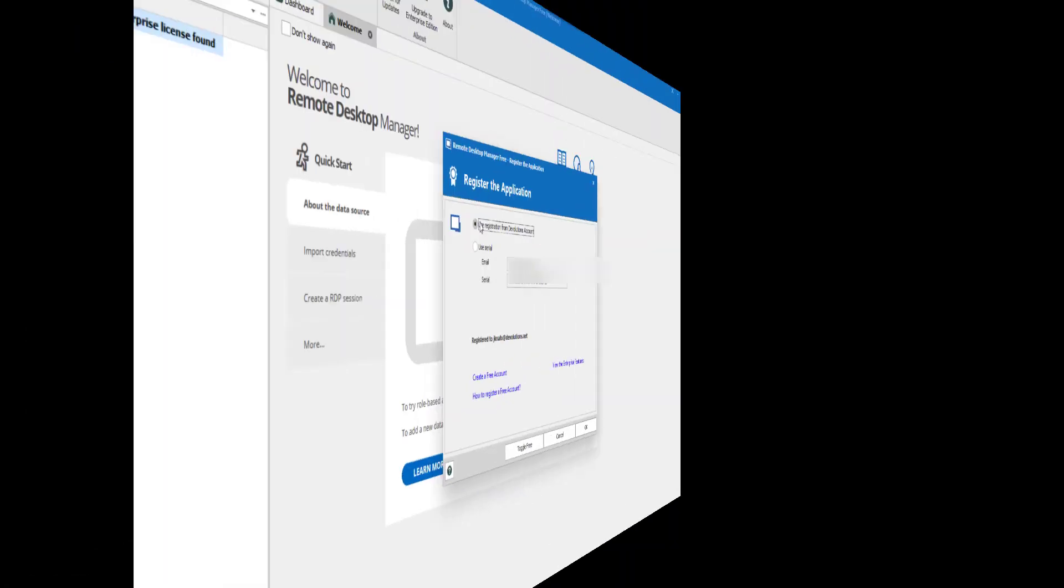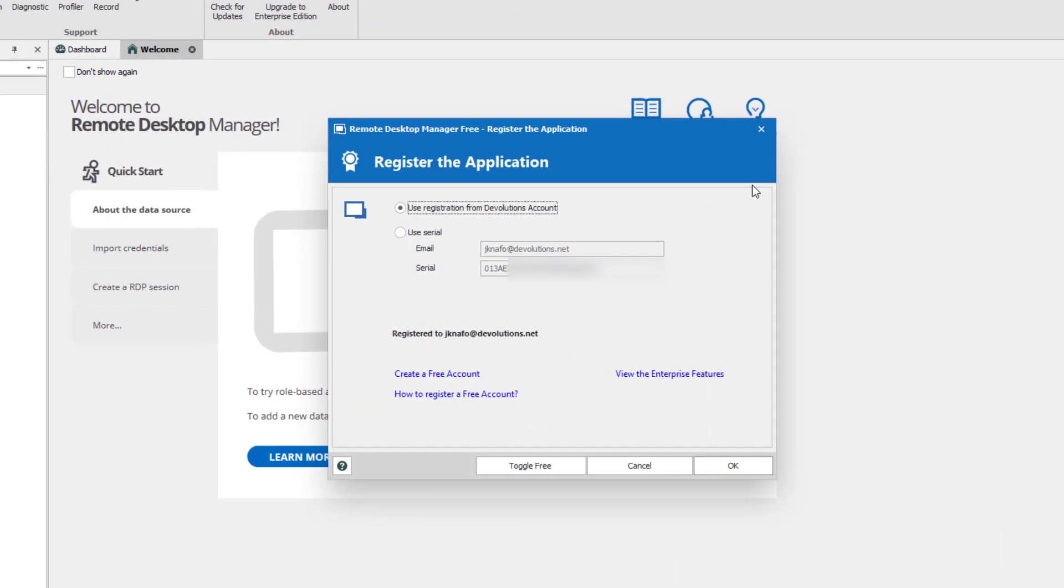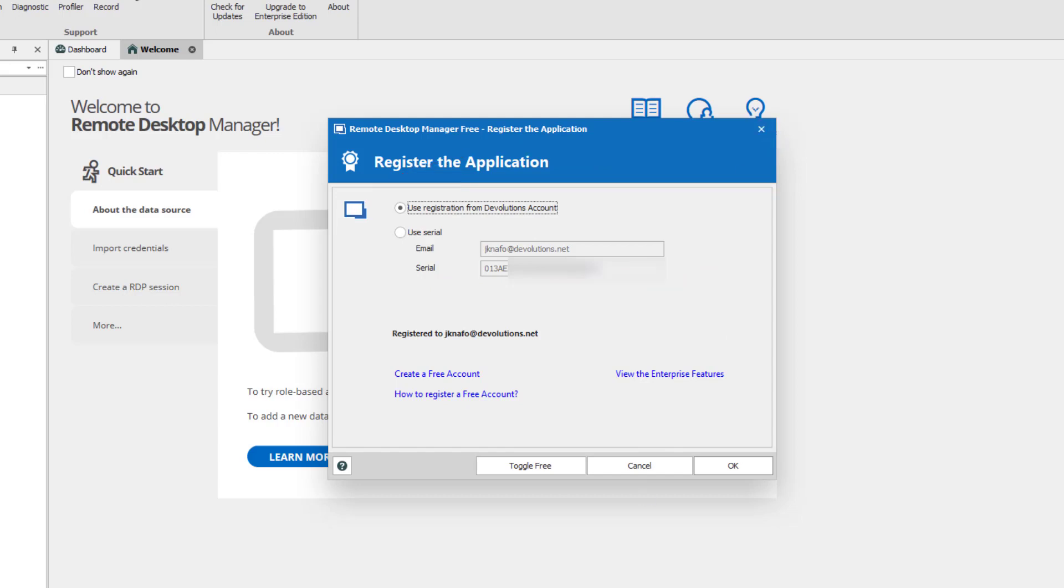Once you've created your account, go back in RDM Free and select Use registration from Devolutions account in the register the application window.